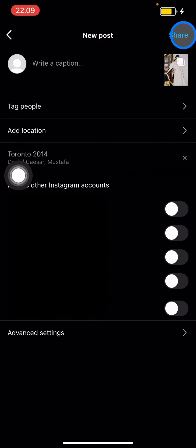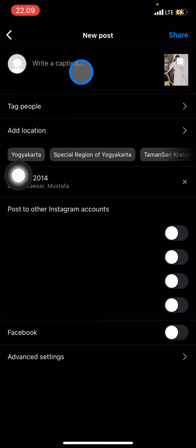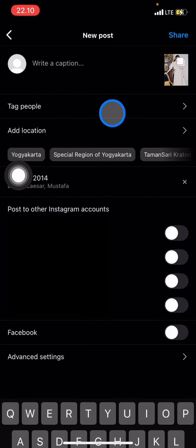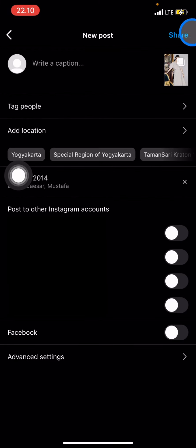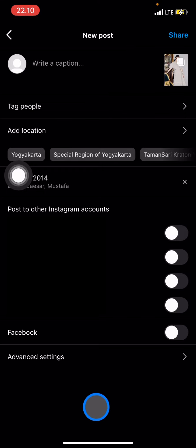Then click Next. Now you can add a caption to your photos, and after you're done you just need to click Share. That's how to add music to your multiple photos on Instagram.